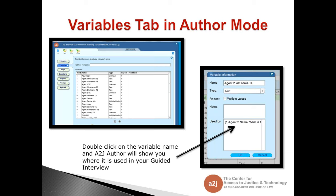This is helpful if you misspelled a variable name and want to change it. Instead of looking through every A2J to figure out what variables are affected, you can just click on the variable, go to that question, make whatever changes you need, and move on.